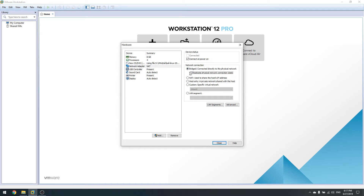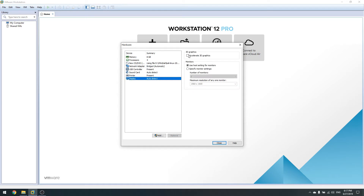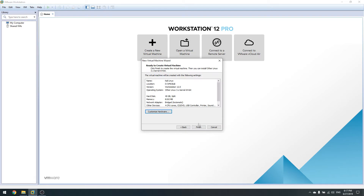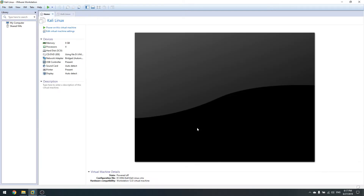Go to Network Adapter and select Bridged — replicate physical network connection. This is going to place the VM on the local network like it's connected to the same cable. Then go to Display and enable Accelerate 3D Graphics if your video card is good. Leave everything else as is, click Close, then Finish — the operating system is now ready to install.